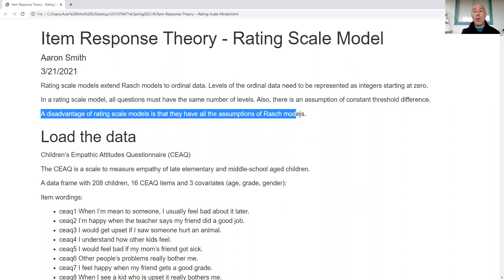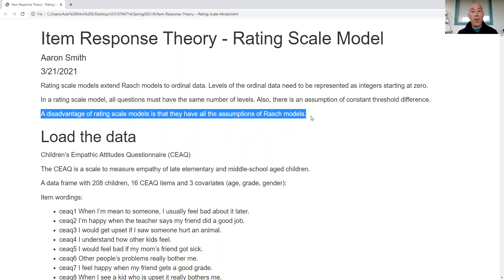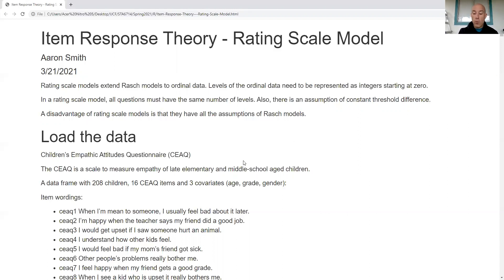There is also an assumption of constant threshold difference, which I'll discuss later. A major disadvantage of the rating scale model is that we have to satisfy all the assumptions of the Rasch model. With those assumptions, we never truly know if they're correct — we can check to see if things look right, but we can never be certain.